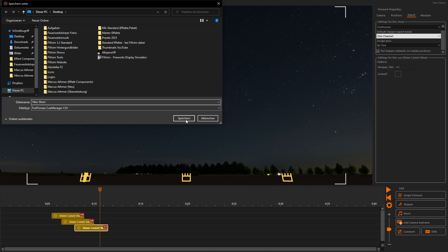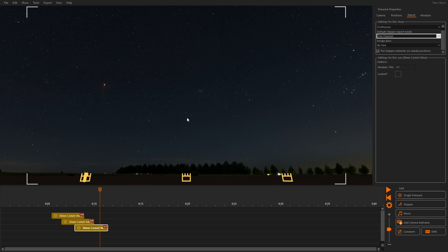To use the file with the Fire Pioneer firing systems, copy the file to a USB drive and plug it into the remote module.